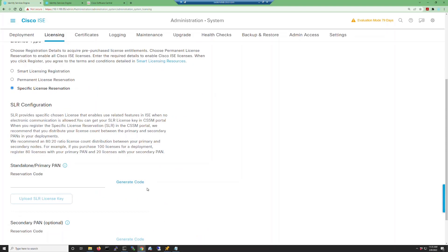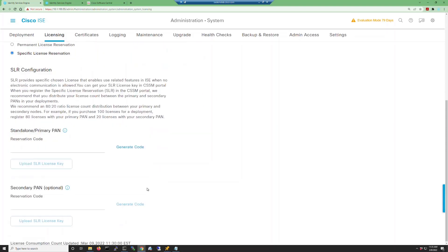If you scroll down to the SLR configuration you'll notice that you have a standalone primary PAN configuration and a secondary configuration. We're going to have to generate codes for each of these to request a license reservation, so go ahead and click on the generate code button for your primary PAN.